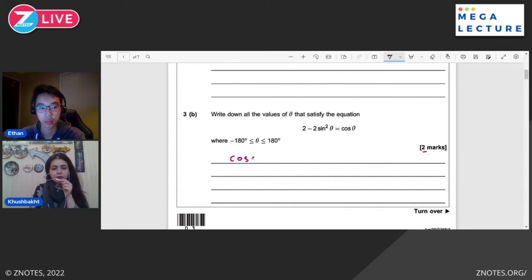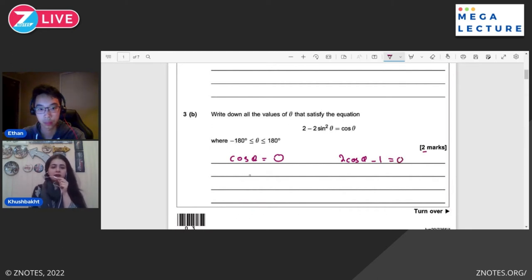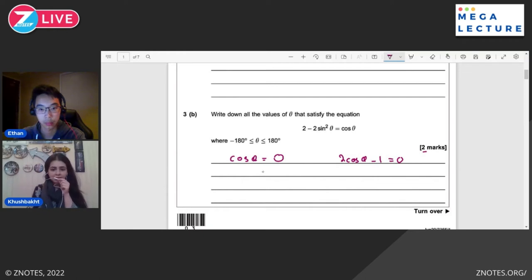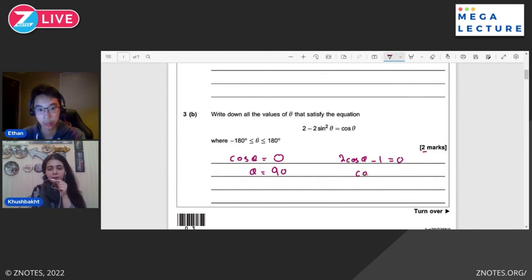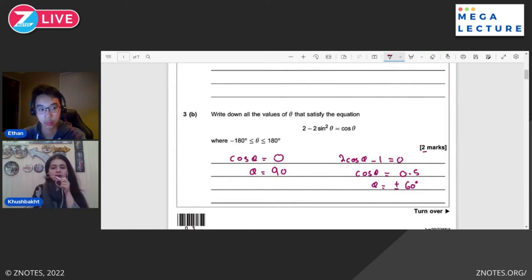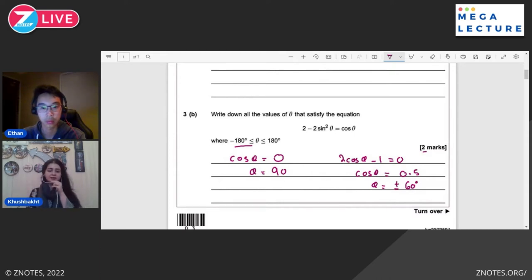So cosθ = 0. We know that cos is zero at 90°; you can use your calculator, cos inverse zero gives 90°. So θ = 90°. I'm missing one angle on purpose — I'll talk about that in a bit. Then we got cosθ = 0.5. As I was telling you earlier, θ is going to be ±60°. We know initially we get 60° only, but given our range we need to talk about the fourth quadrant as well, so the answer also includes -60°.